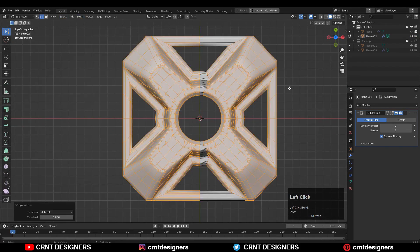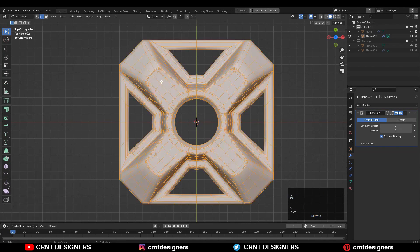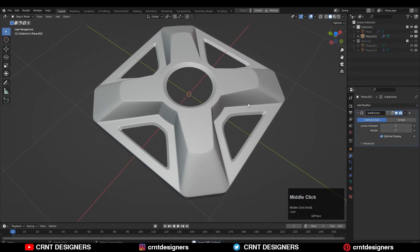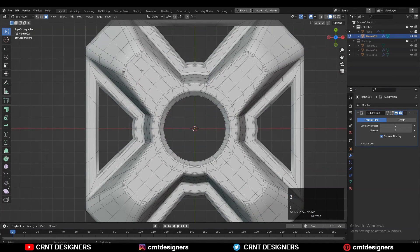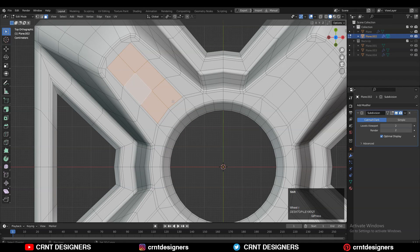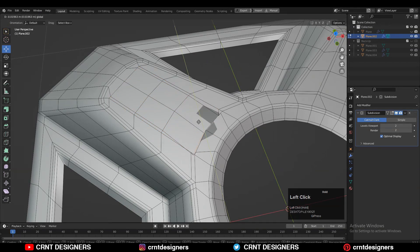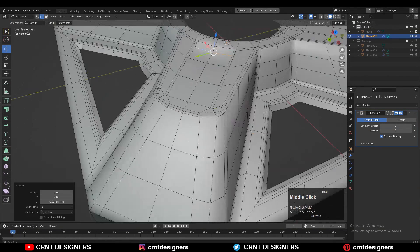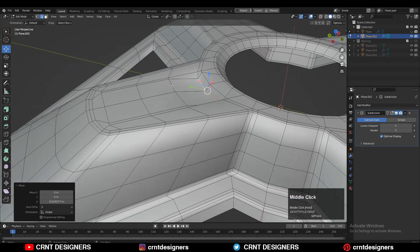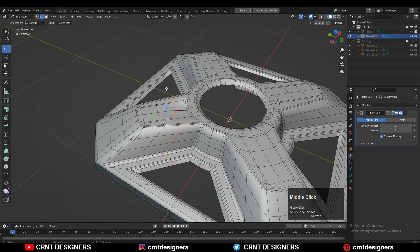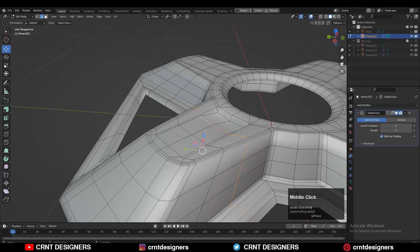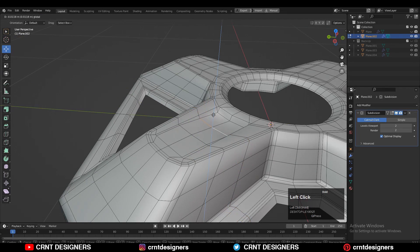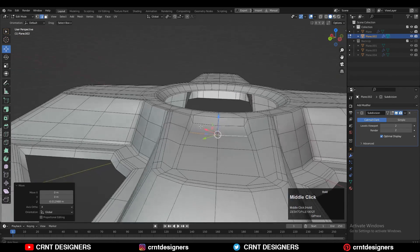Add supportive loop cuts on the model so you will get the right form on it. Then select these faces. Here I want to create a little bit of design, so I am going to move this edge along the Z axis. You need to create that taper form there — that slope. Move these edges like this and try to create that slope form.